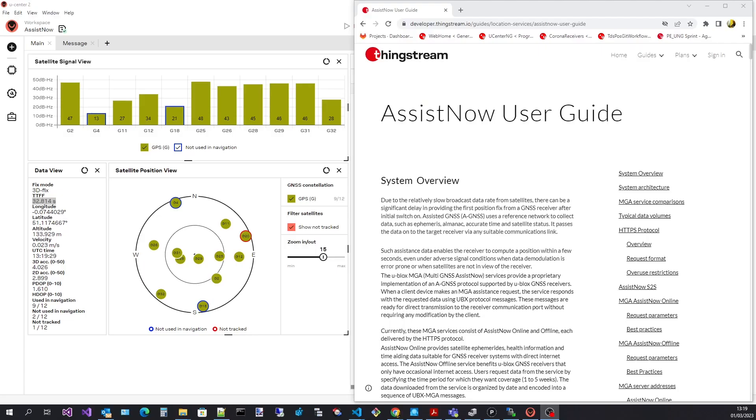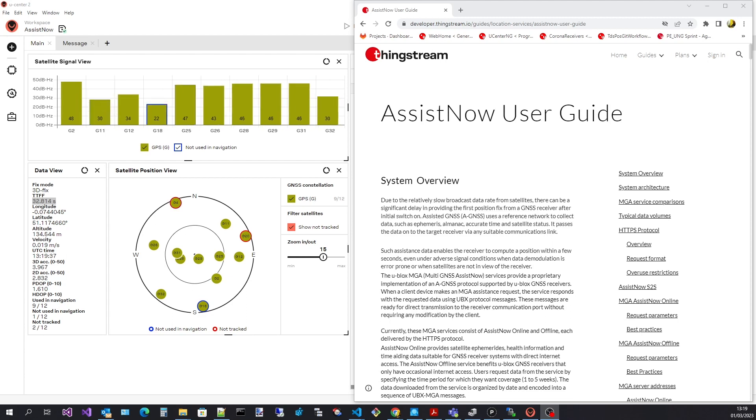Welcome to the uCenter 2 video series. In this video I will show you how to use uCenter 2's AssistNow offline support to improve the receiver's cold start time to first fix.